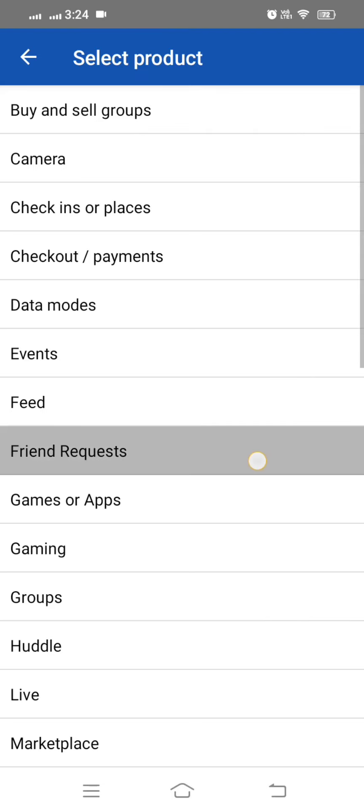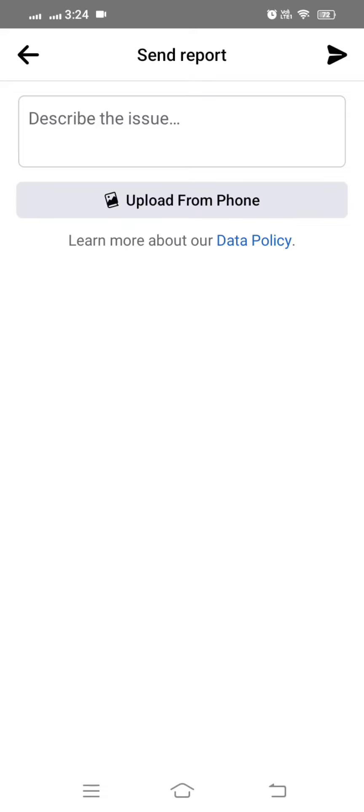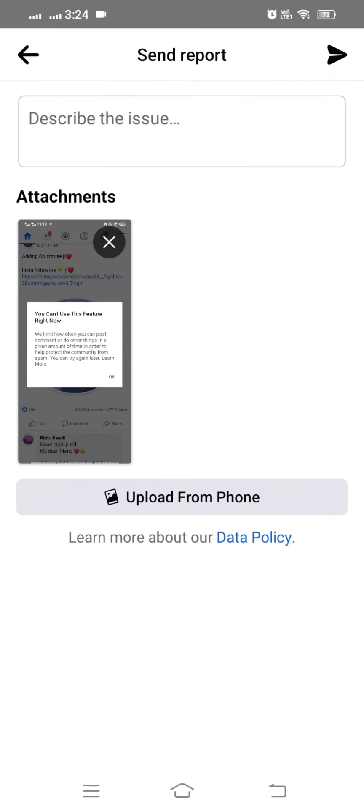Here tap on friend request and here you have to tap on the cross option. And then here you have to upload your image from here. So I select the image. You can see here I select the image.